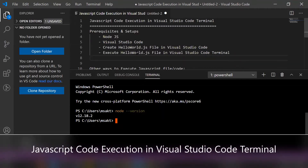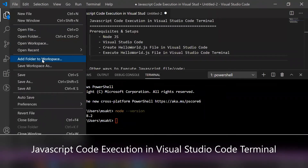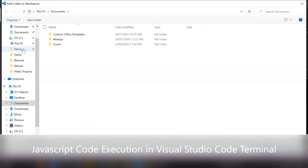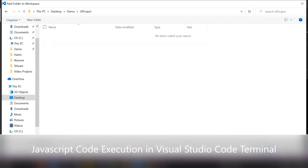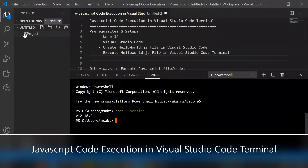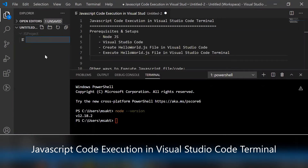Once we install Node.js and Visual Studio Code, let's create a JavaScript file. First, add a folder to the workspace — I'm going to the Desktop under the demo folder and creating a new folder called 'js_project'. I'm selecting that js_project folder and adding it in Visual Studio Code. The js_project folder gets added in the Explorer. Here I'm creating a new file called 'hello world'.